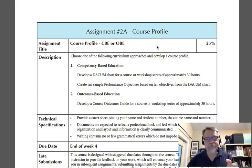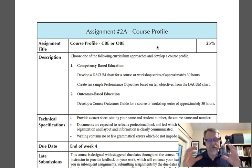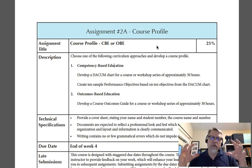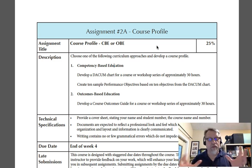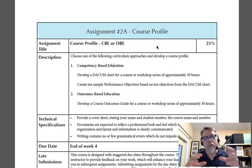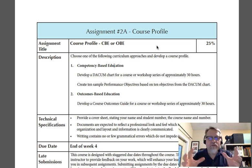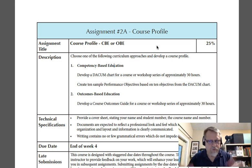The course profile chart — sometimes referred to as a course plan or course map — is a central authentic activity or project in this outcomes-based course. It will guide many of your other activities, and you will essentially be building a plan for your own course.